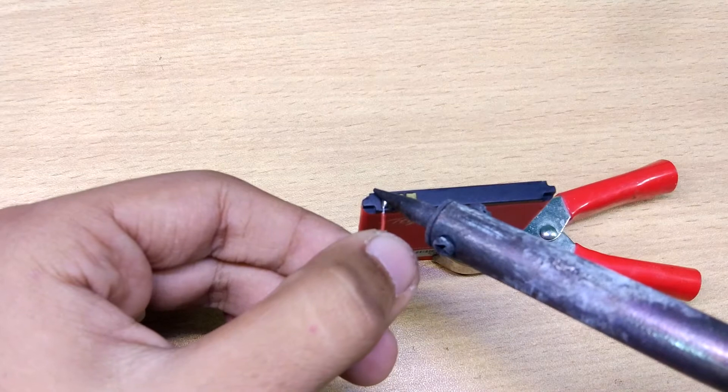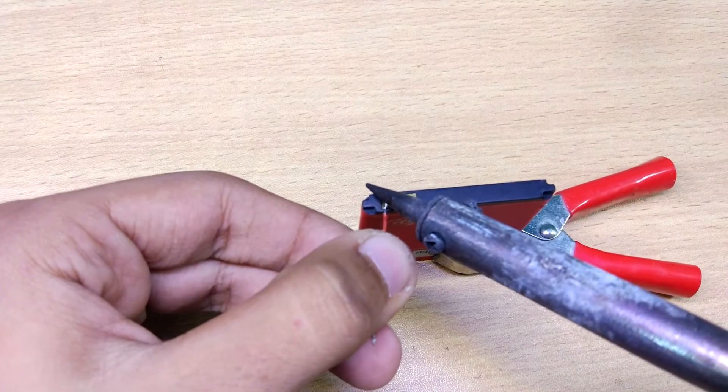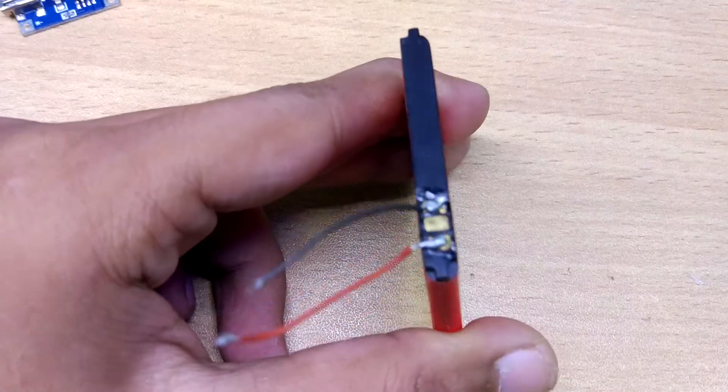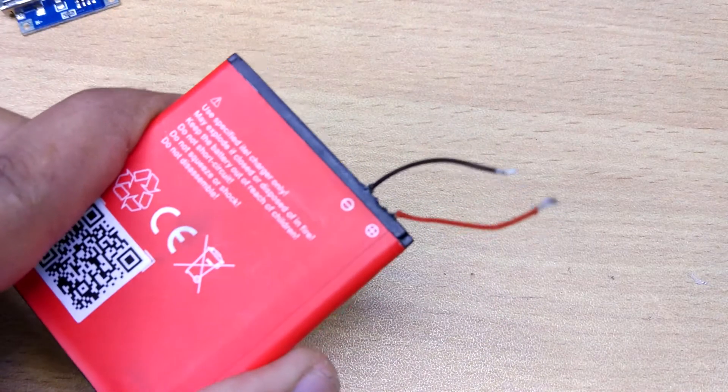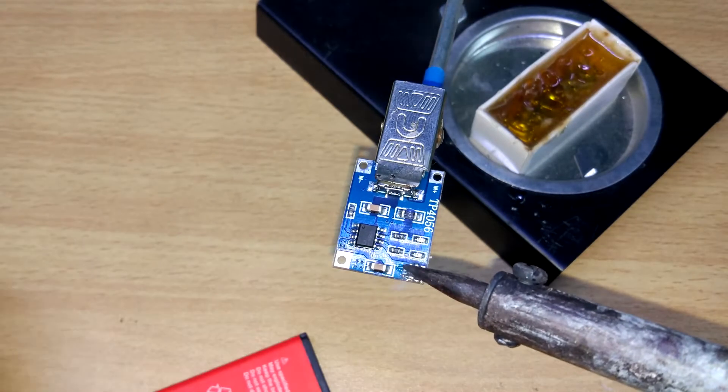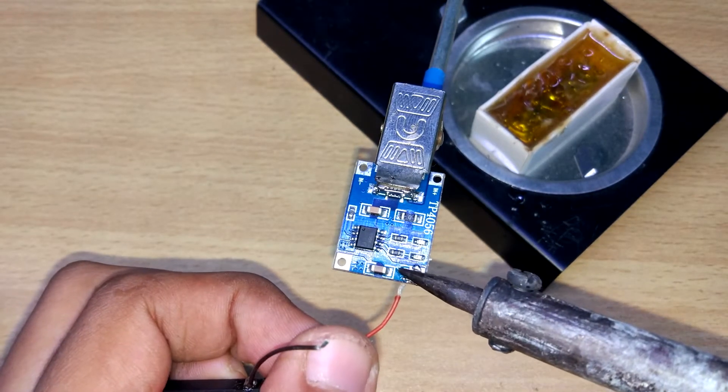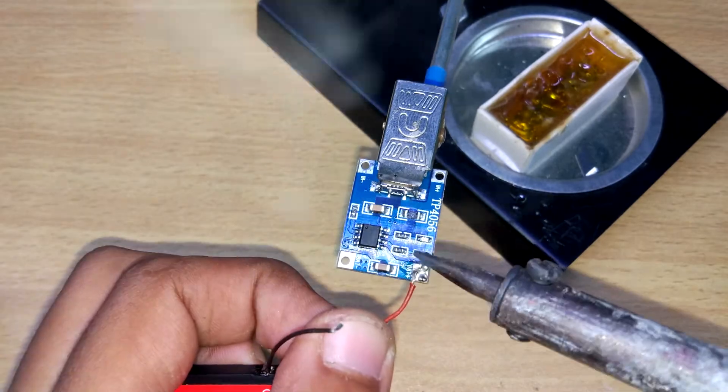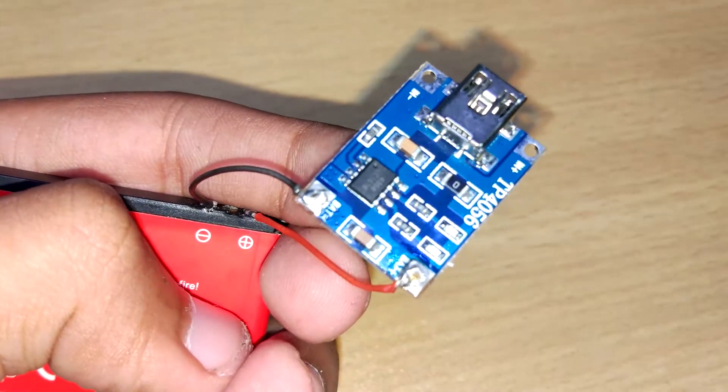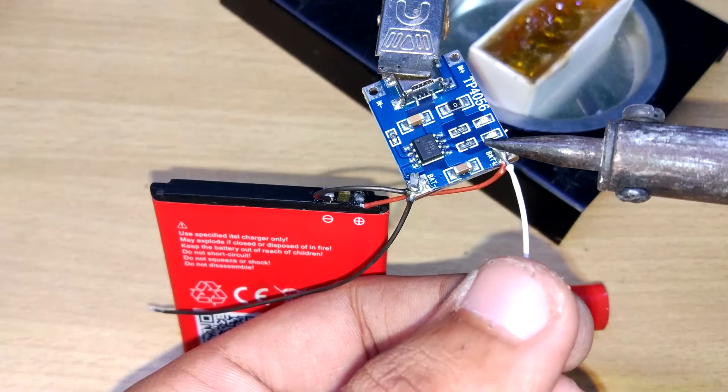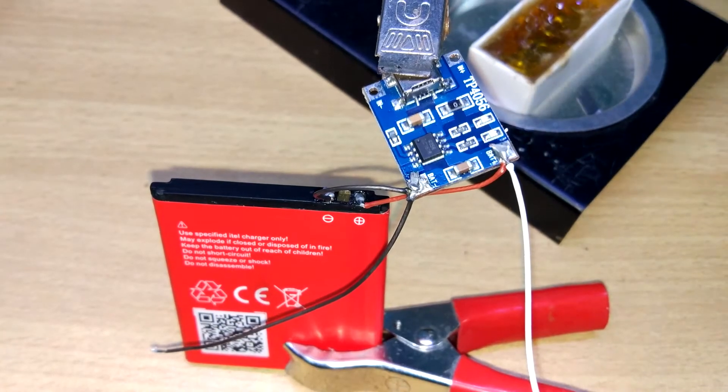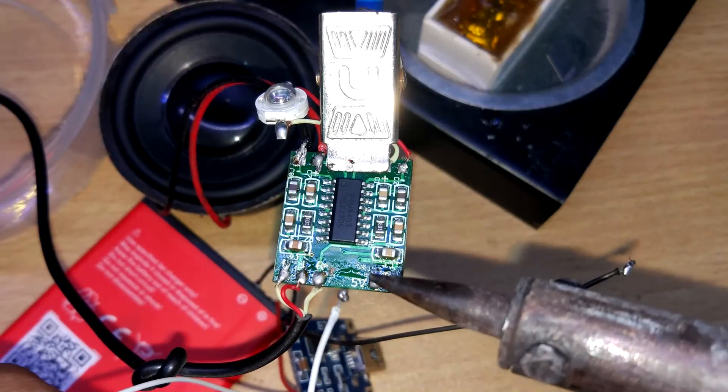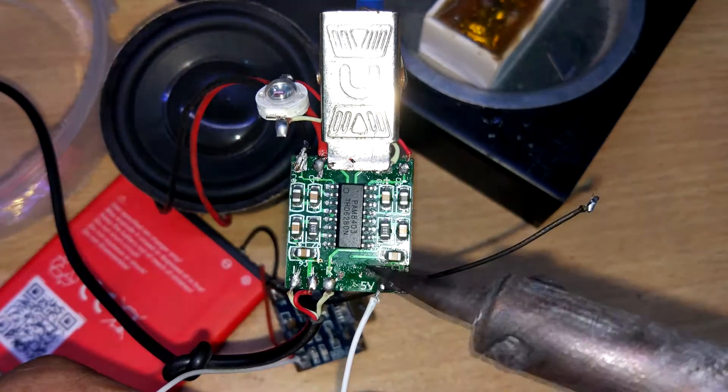Then it's time to build the power supply. Connect two wires with the battery, then solder it to the output pin of the charging module. Also solder the jumper wire and connect it with the power terminals of audio amplifier.